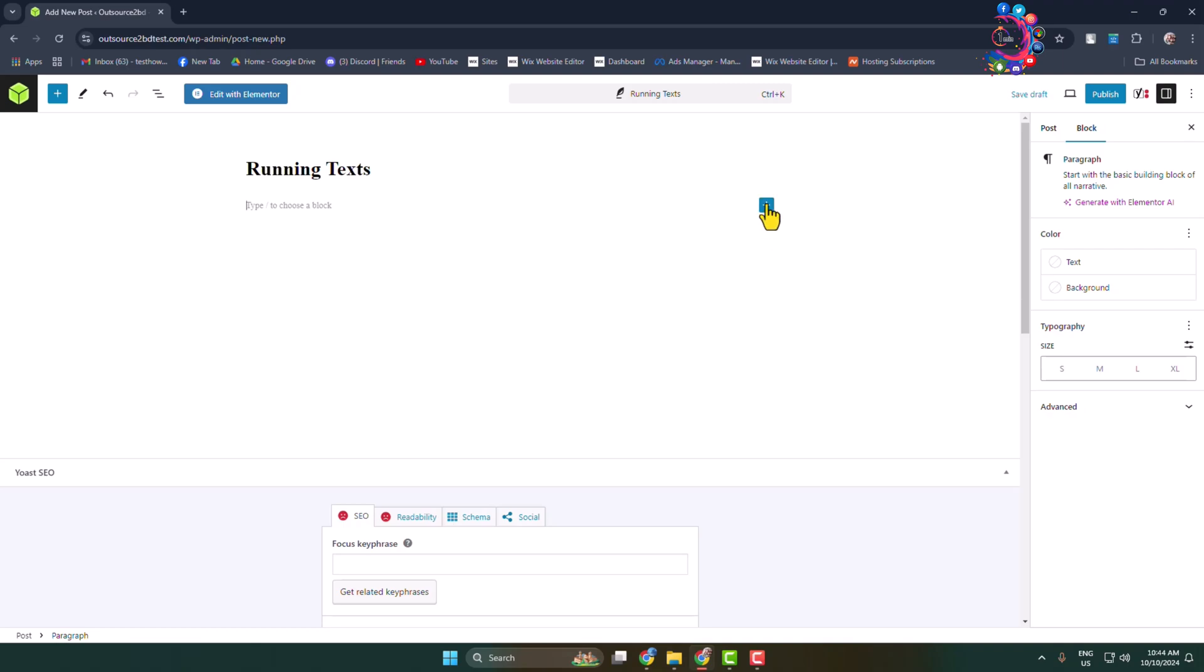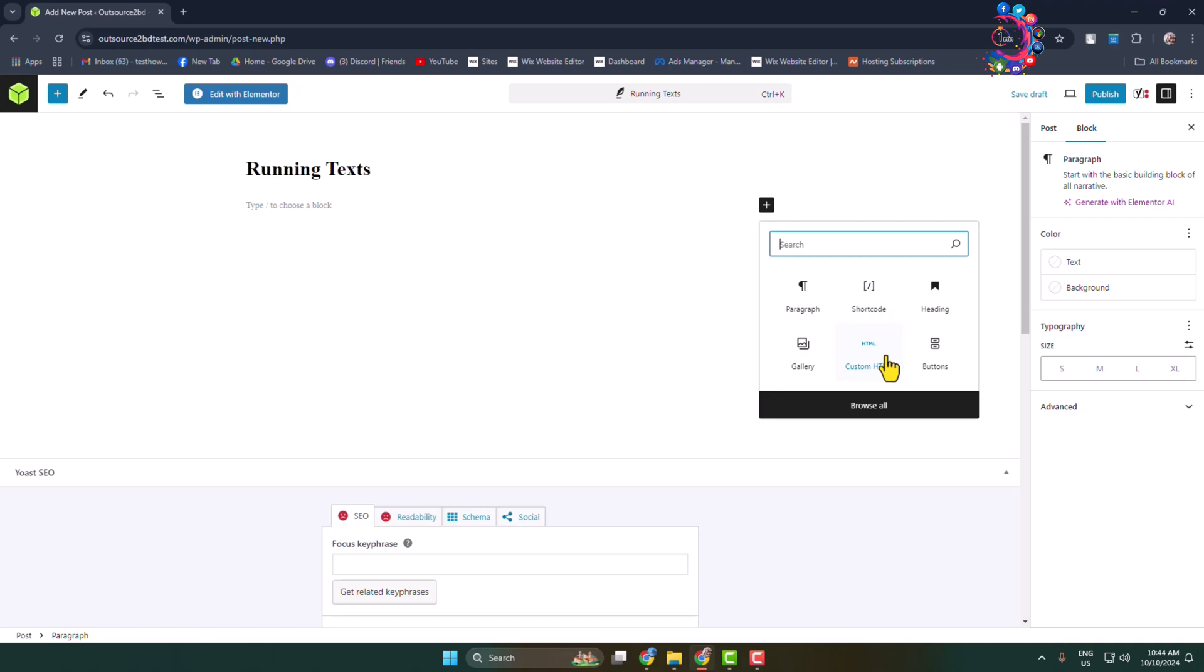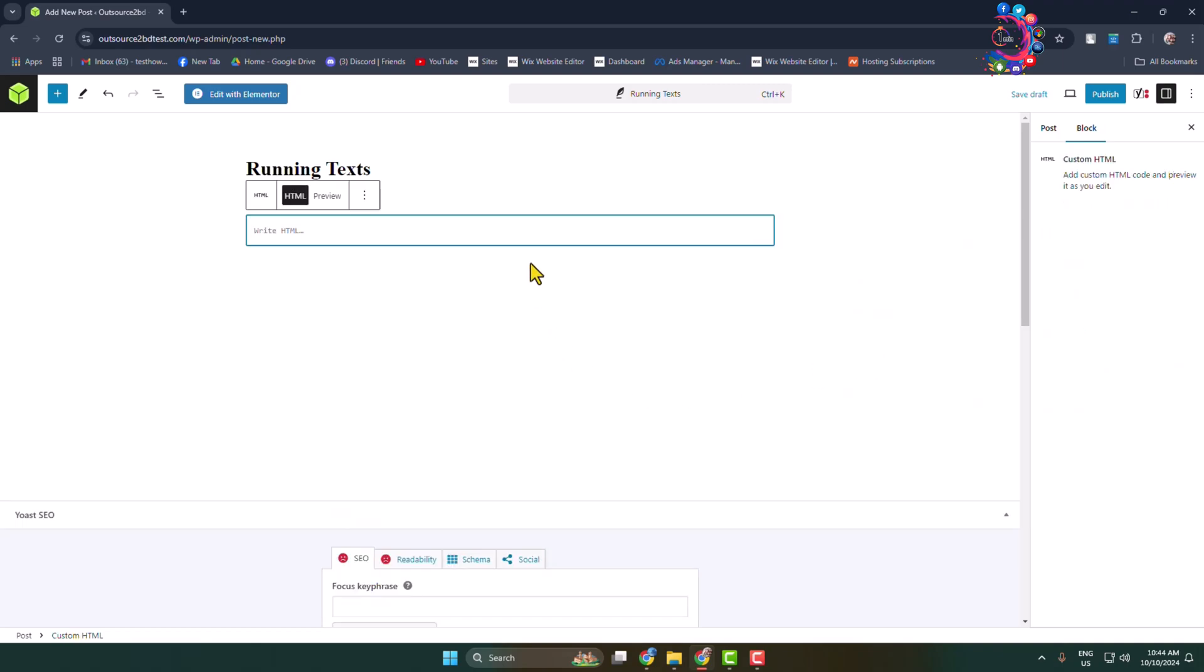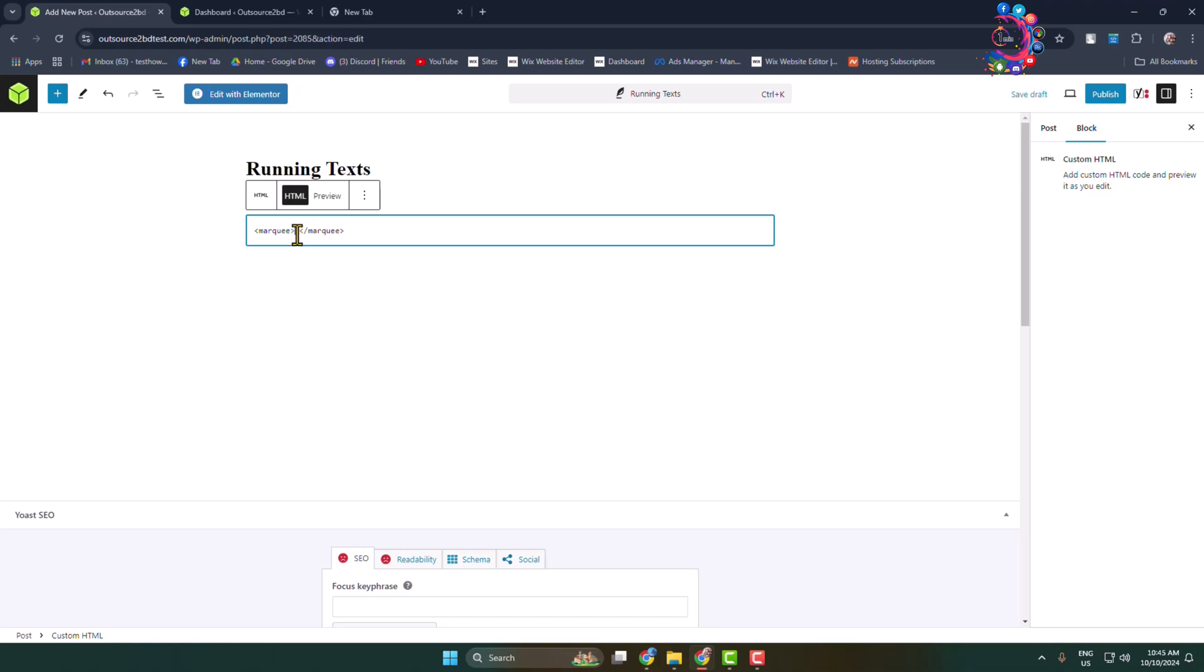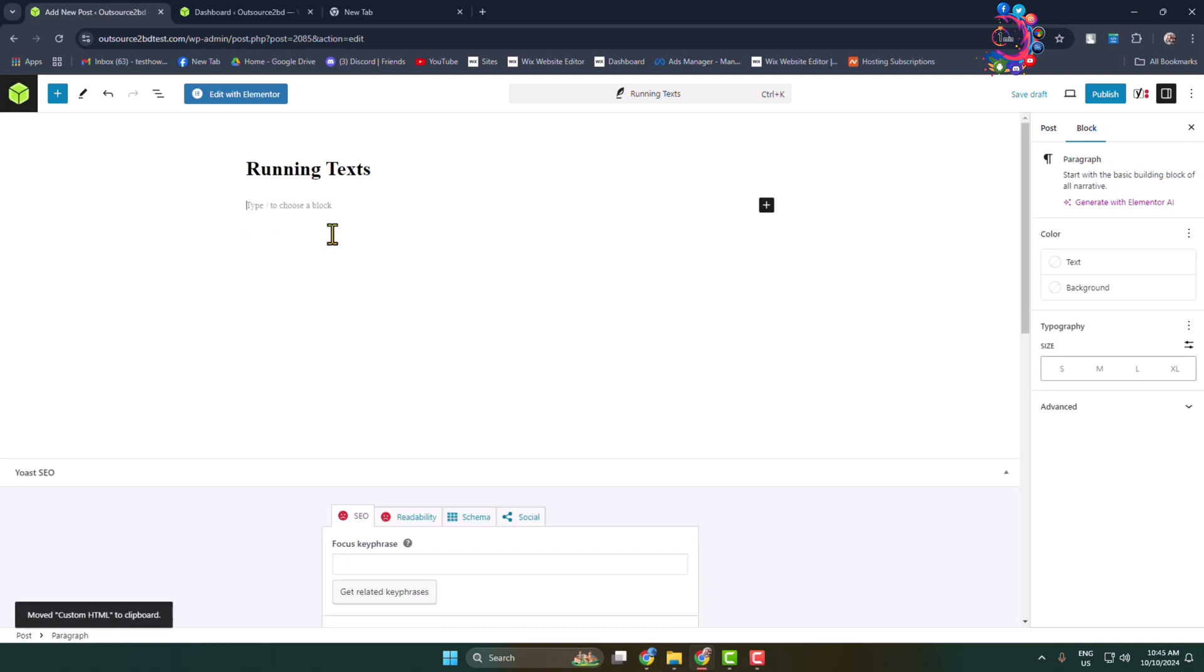Here you have to type custom HTML. So select the custom HTML block and here type this code. Write this marquee tag and here inside of this tag you have to write your text.